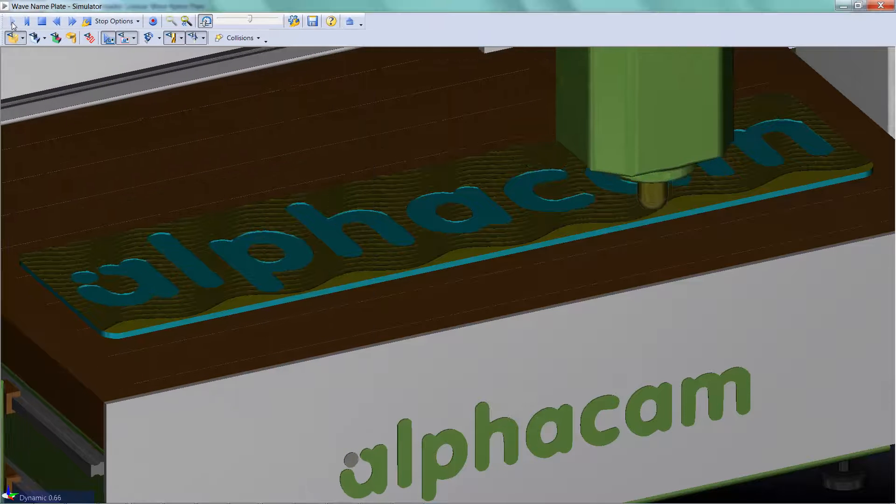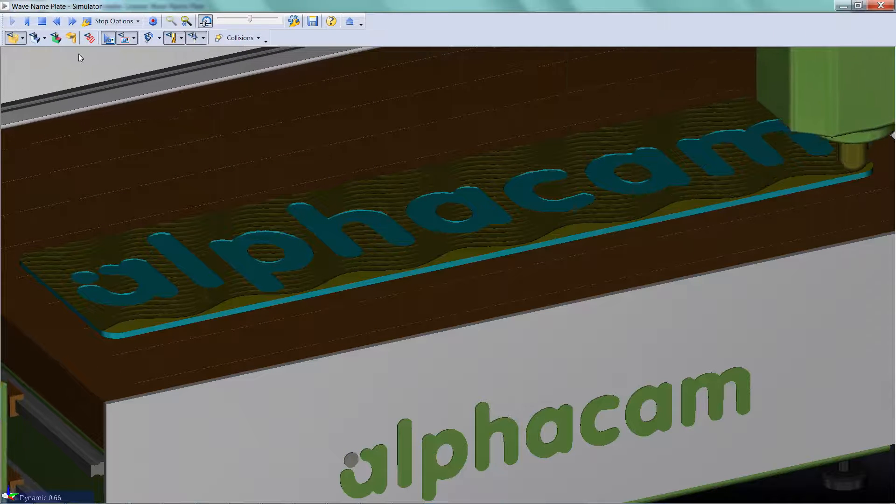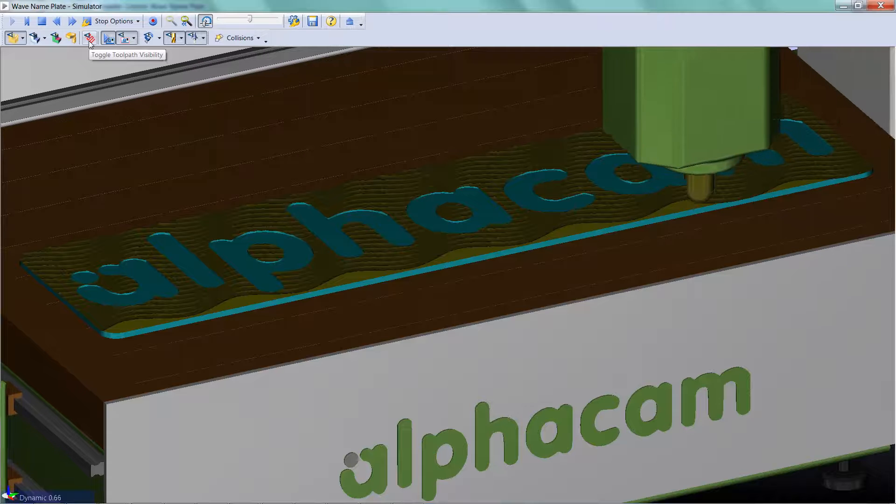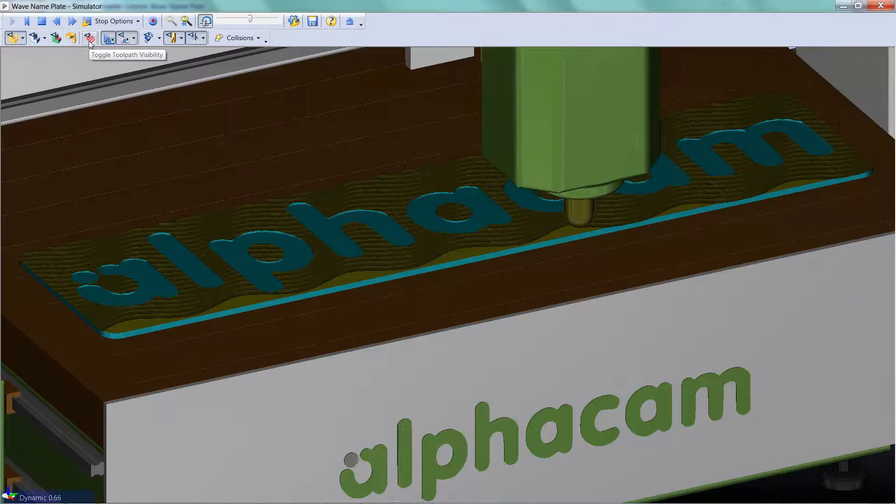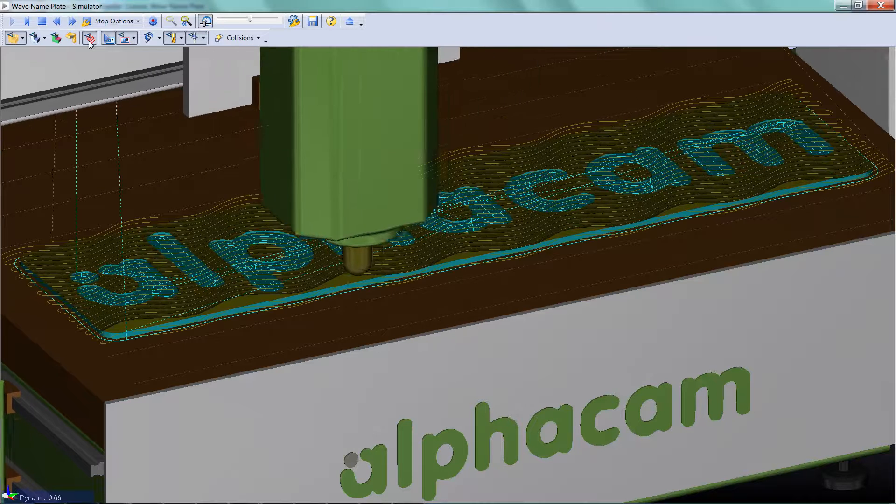In the new simulator, these transitions are shown very well by selecting this toggle toolpath visibility button.